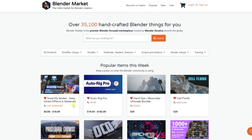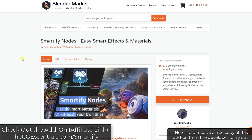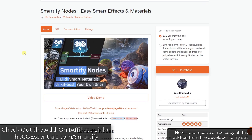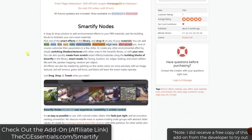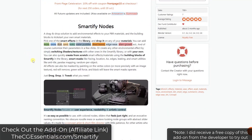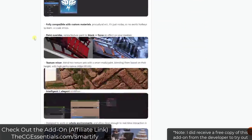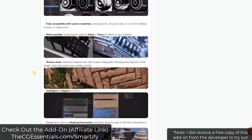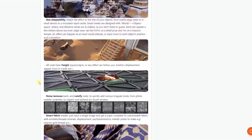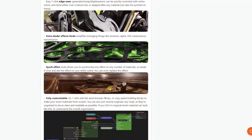Smartify Nodes is a brand new add-on specifically designed to help you add effects to your materials. You can see how it's really popular in the Blender market right now, so I thought it would be a good idea to create a video about this. This is designed to help you use nodes in order to quickly add things like moss blended with metal or just different surfaces that are kind of blended together.